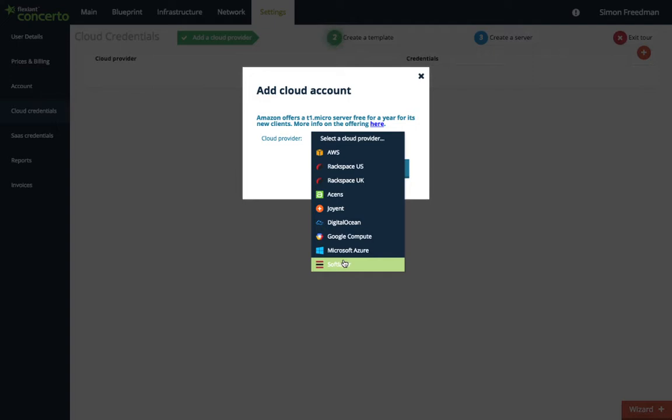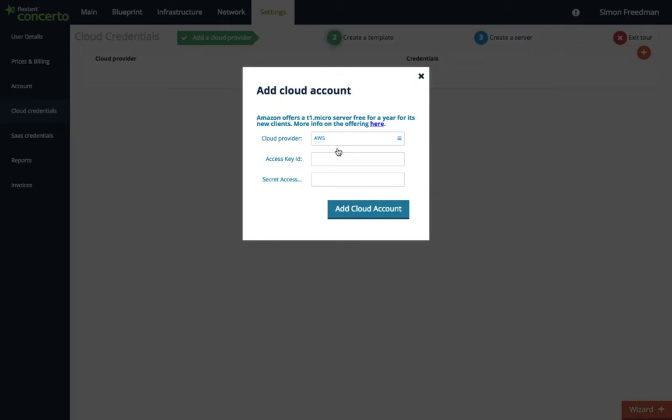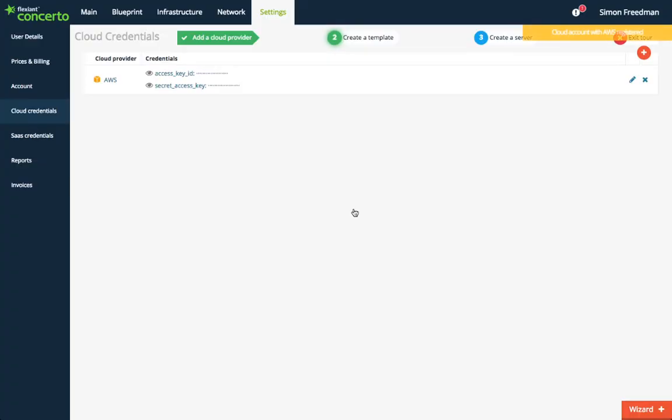Let's pick AWS. Enter the Access Key ID and Secret Access Key, and click here to confirm. Now to step two, create a template.